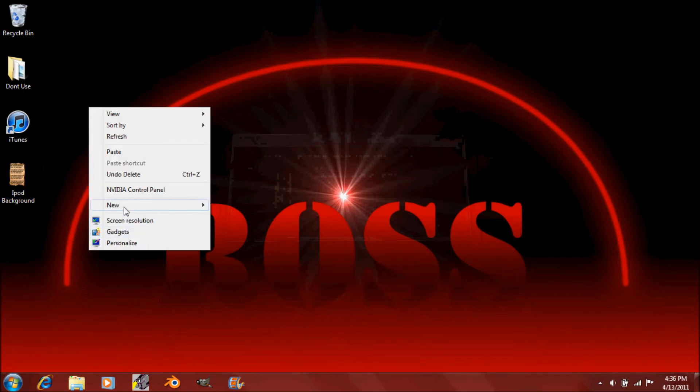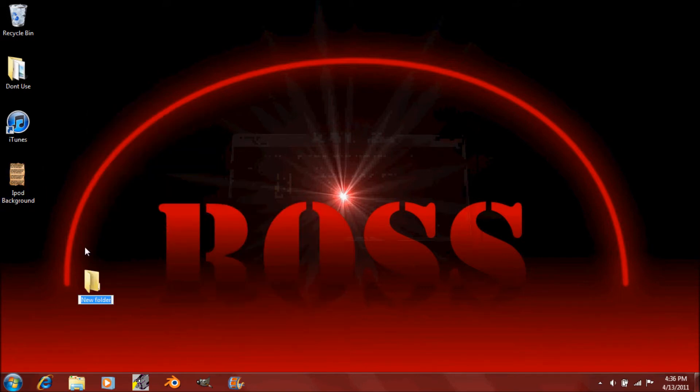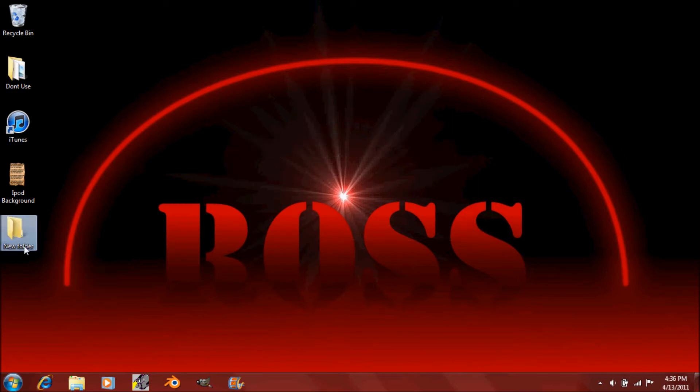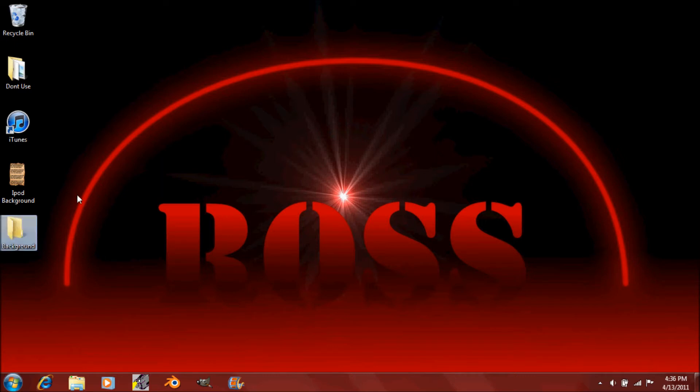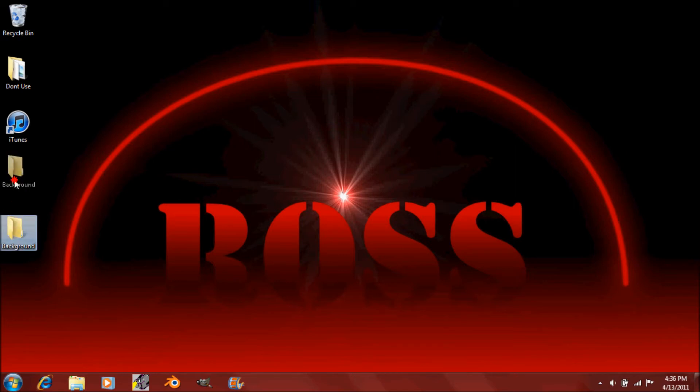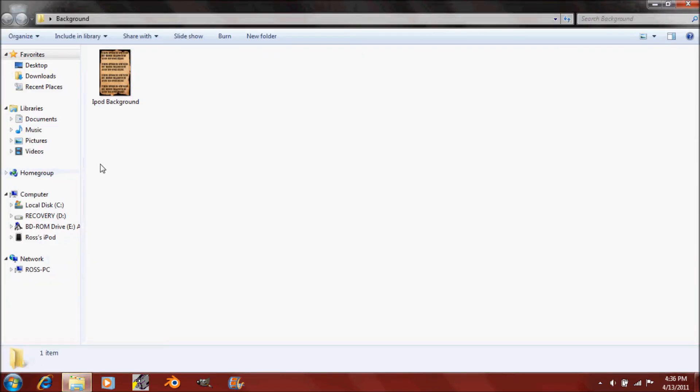Click File, New, Folder, and name this folder whatever you want. And then just drag and drop into that folder that picture that you just made.